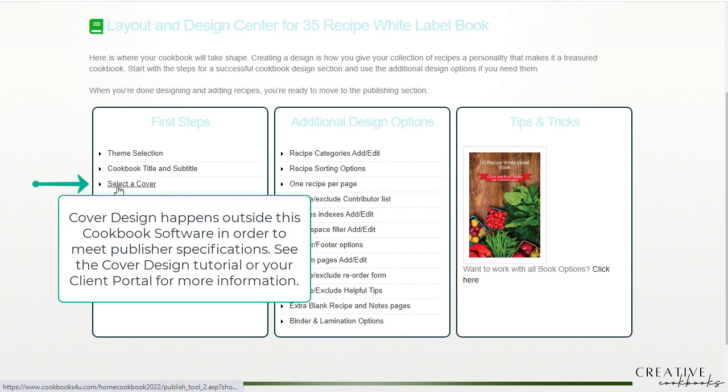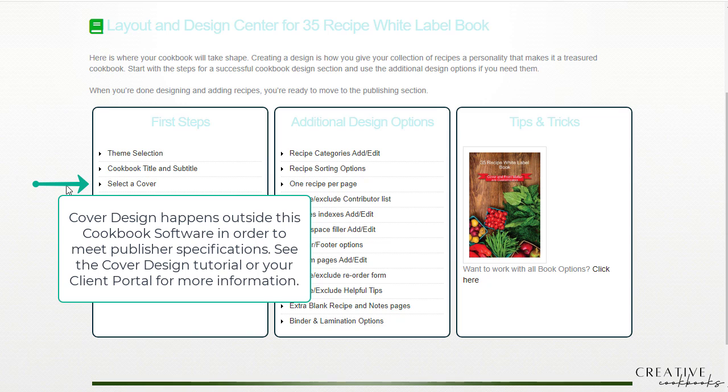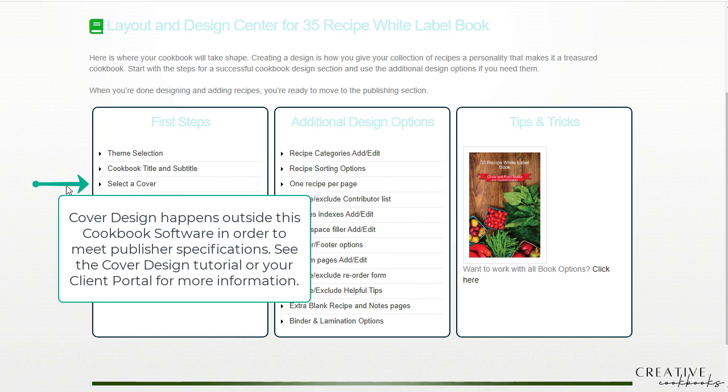Selecting a cover, just like it sounds, but again just a quick pro tip, the publisher requires a single file for your cover for the back and front cover. It all comes on one, so see the cover design tutorial to get more information about that. So you're not going to select your cover here, we're actually going to design that outside of the cookbook software.